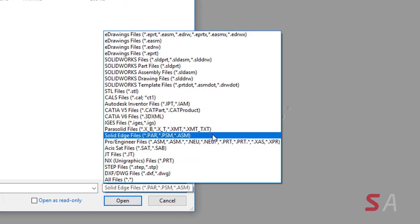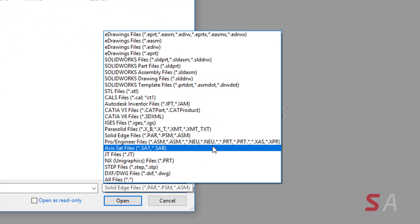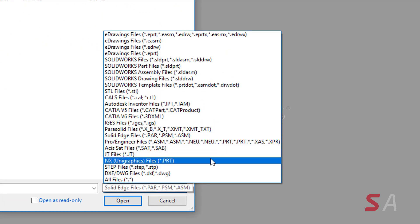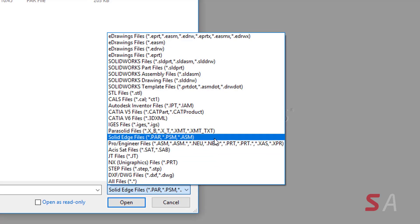As you can see you can now open Parasolid, Solid Edge, ASIS, JT and NX files.